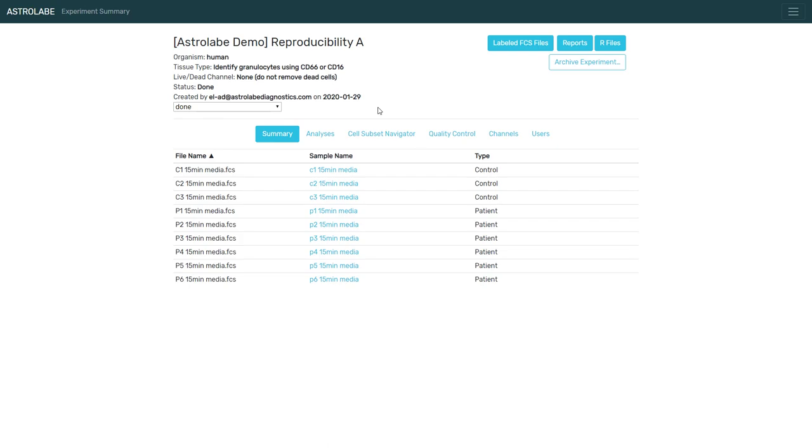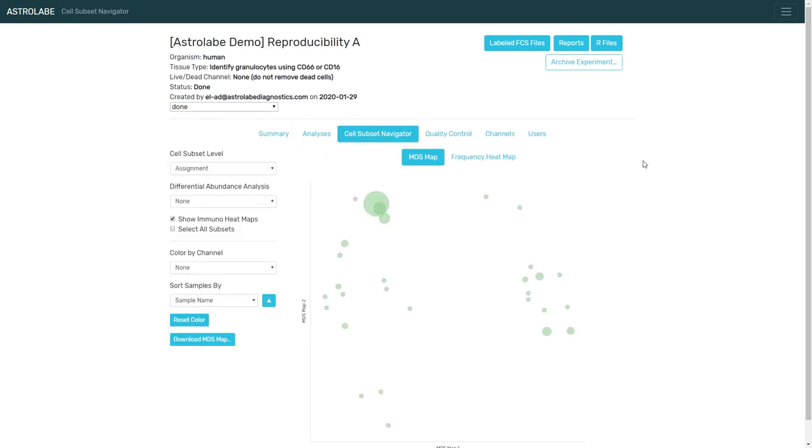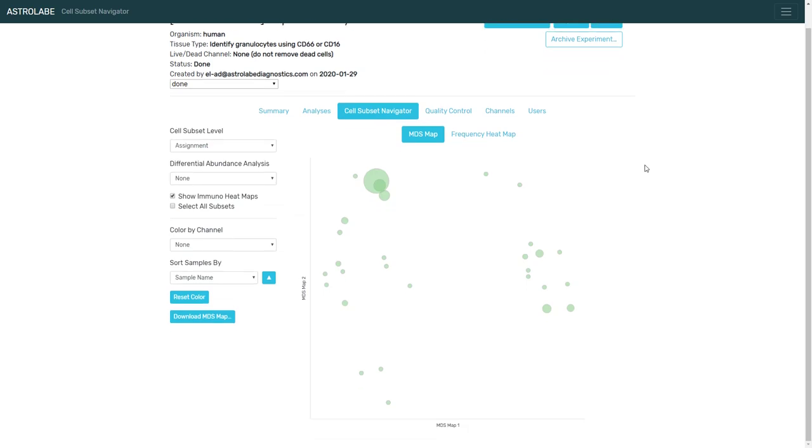And one of the tools by which Astrolabe helps us assess the phenotyping of an experiment is the cell subset navigator. This is a composite view of the entire experiment. It's a dimensionality reduction view.